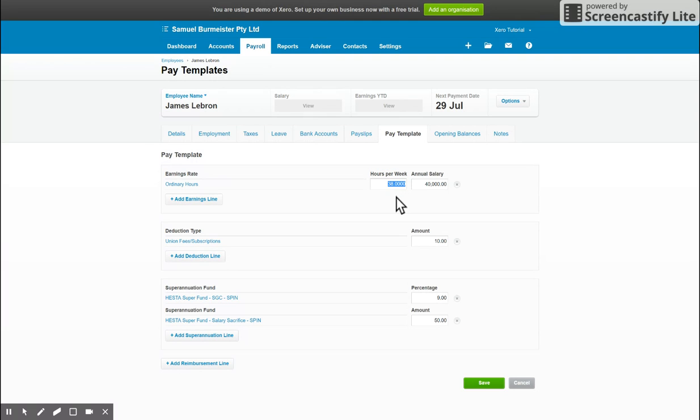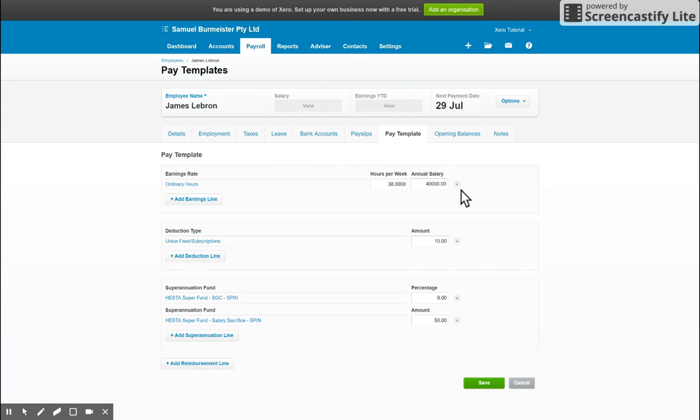And then you can enter in the hourly rate, or in this case because of the employee's type, we enter in their salary. This then defines the ordinary hours on the pay slip each period for you.